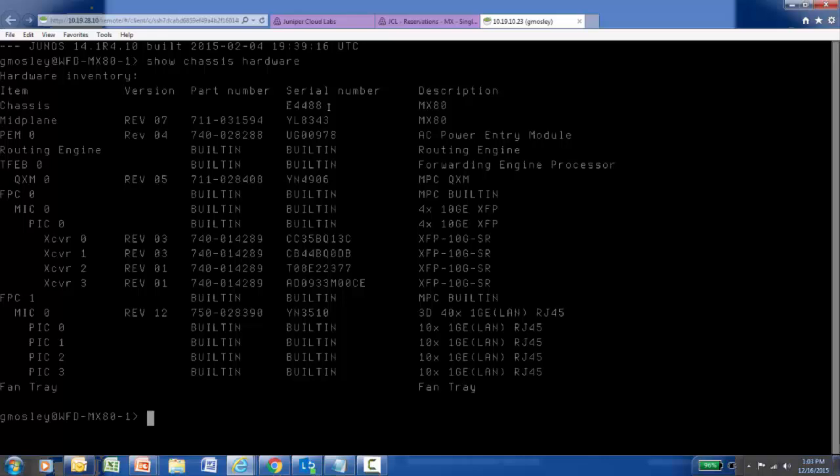Serial number length can vary by platform. If you're running the Show Chassis Hardware command on a switch or one of our SRX model firewalls, you can see serial numbers that are eight digits, twelve digits, even sixteen digits in length. So if you run this command and your serial number is not the same length as this MX, don't be alarmed — that's a common occurrence.